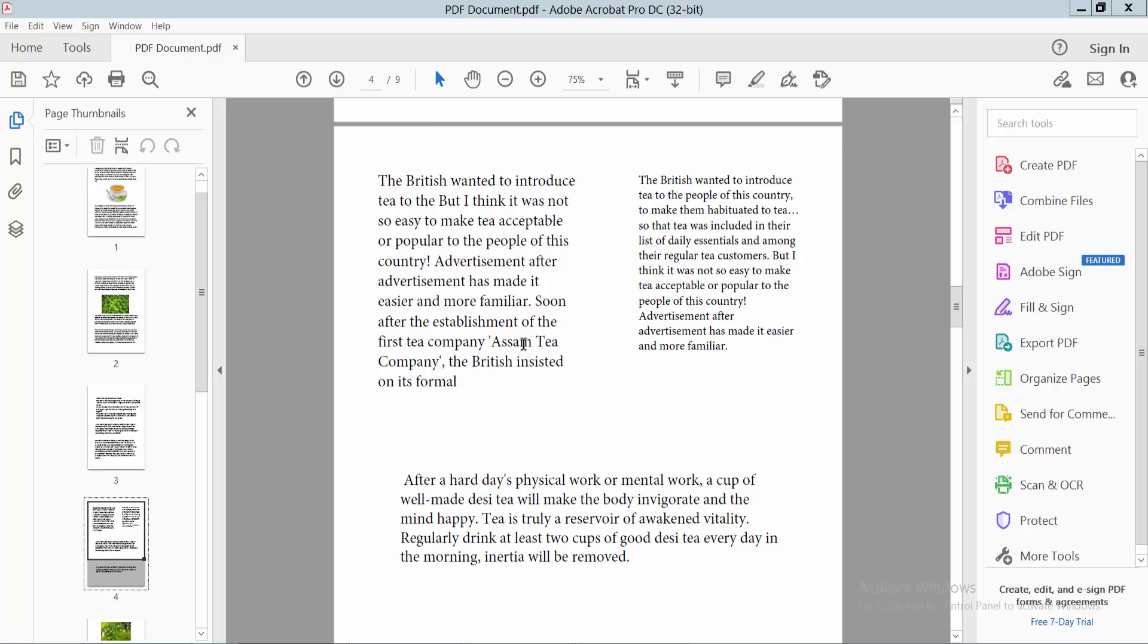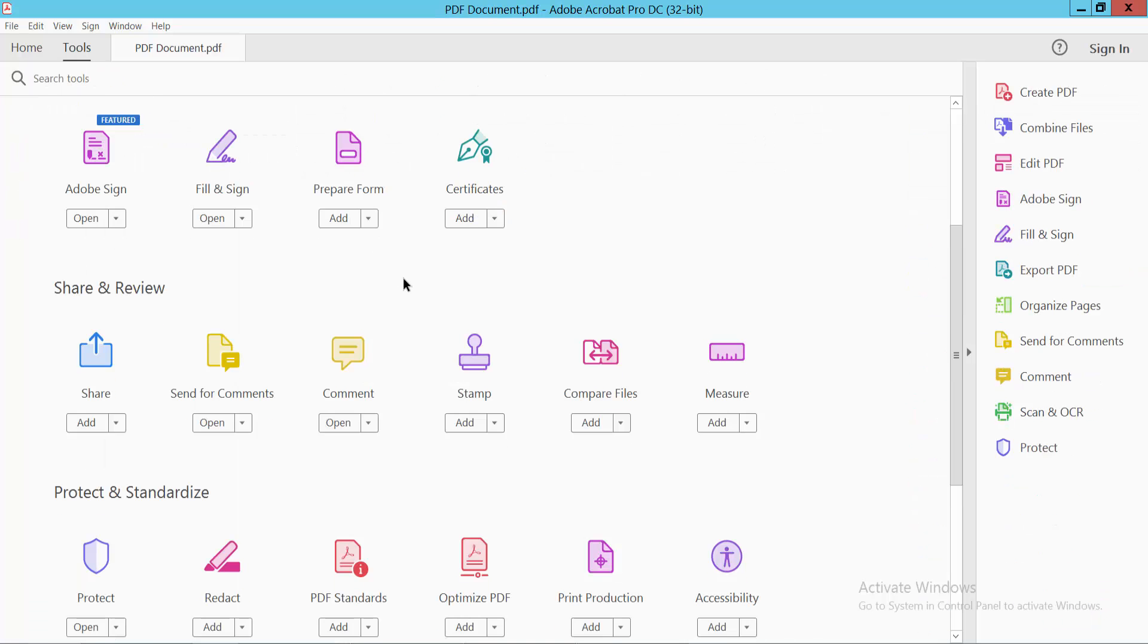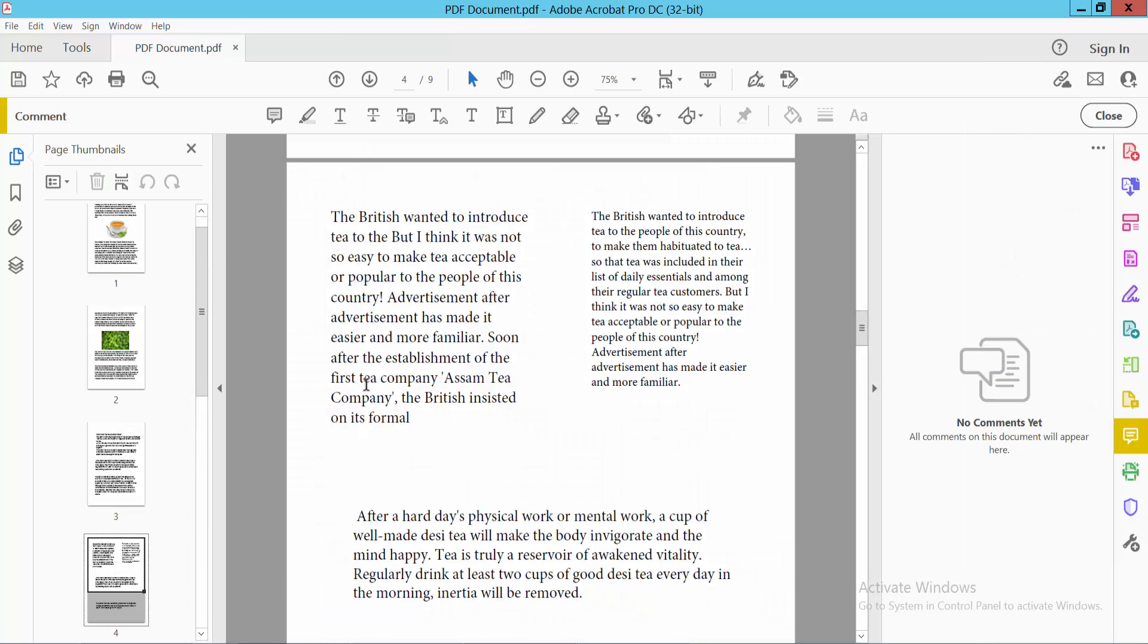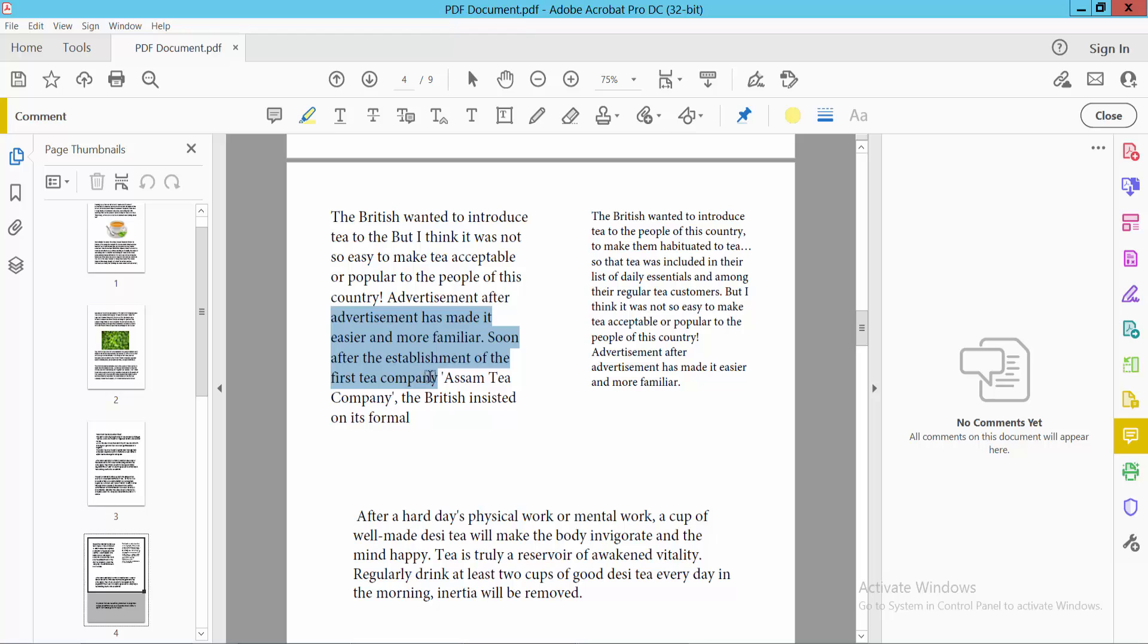Select it. Now click on the Highlight tool and click the Color option and select yellow color. Now drag your mouse to select the text you want to highlight. Now let's increase the highlight color opacity. Here we will find the Opacity option. You can increase highlight color opacity. I will choose this color.